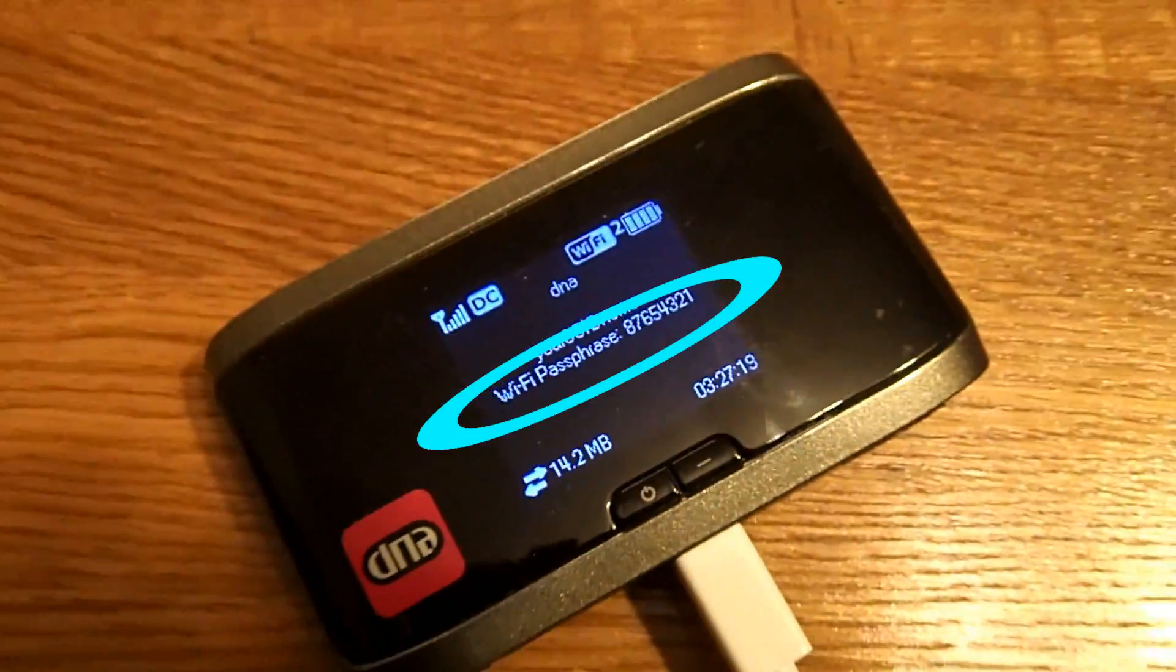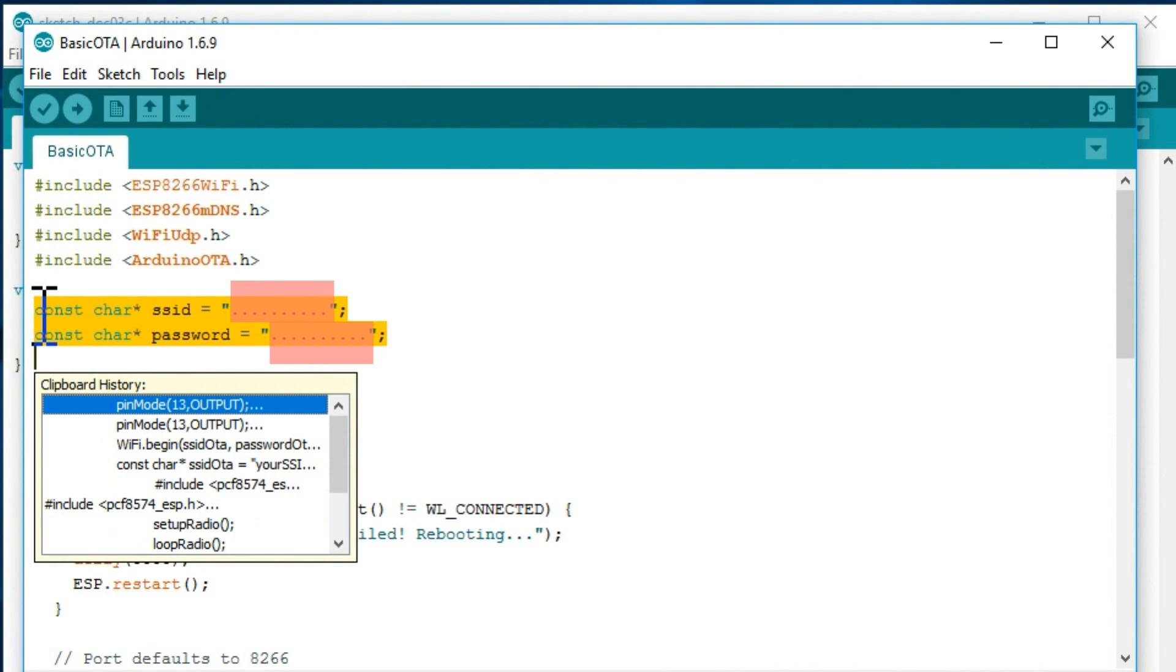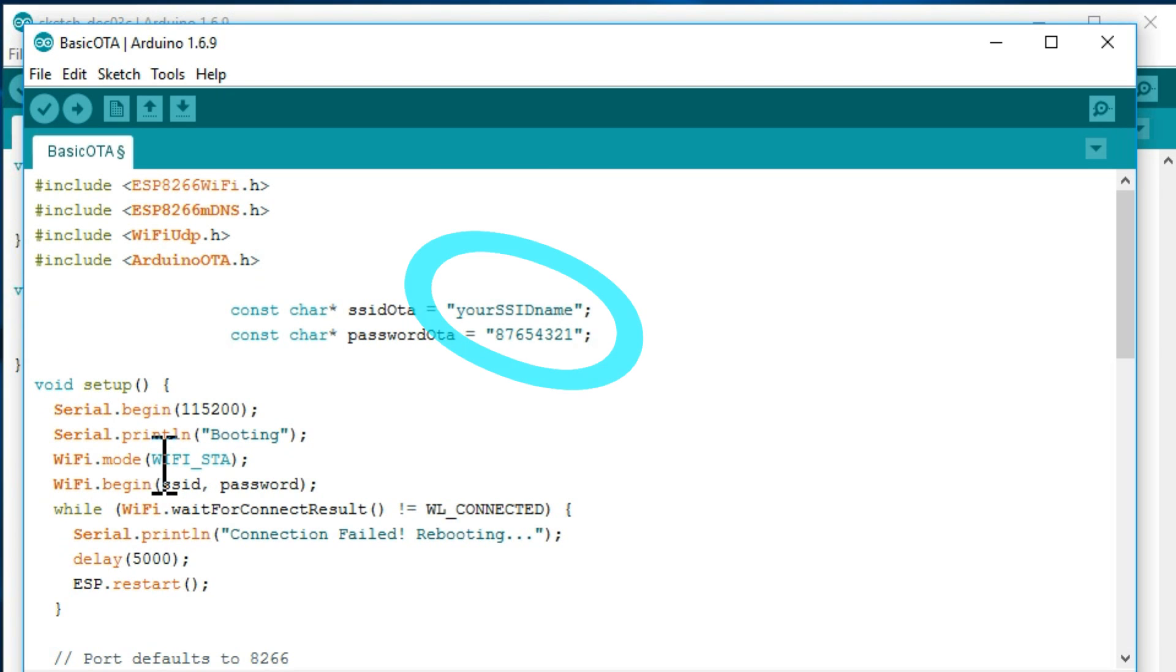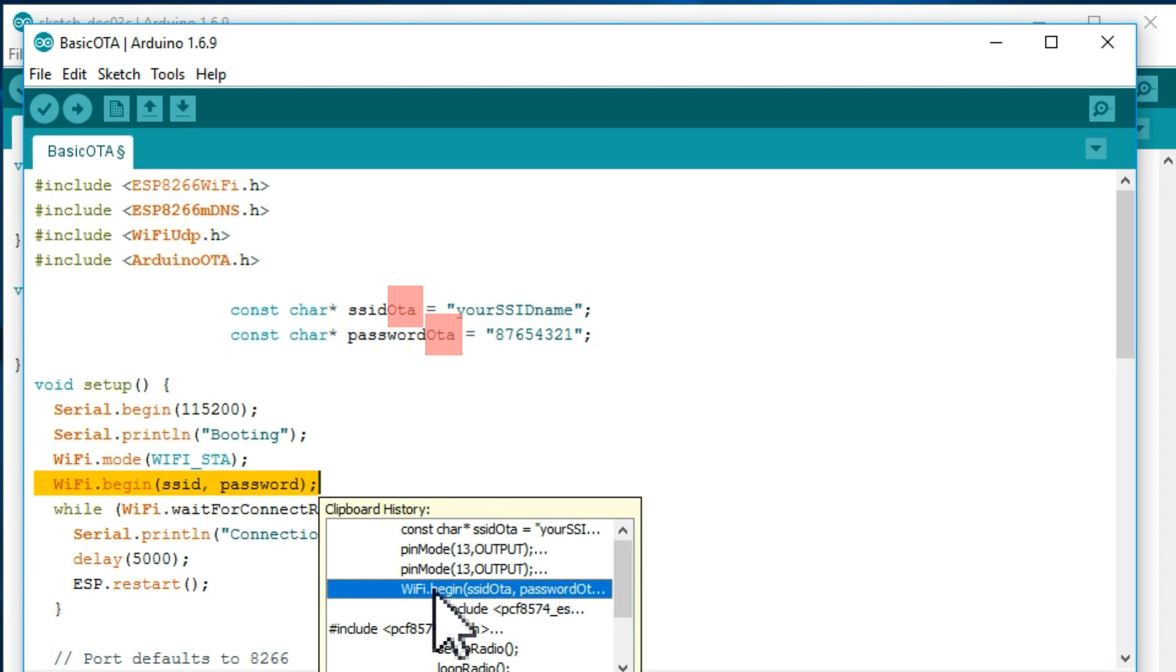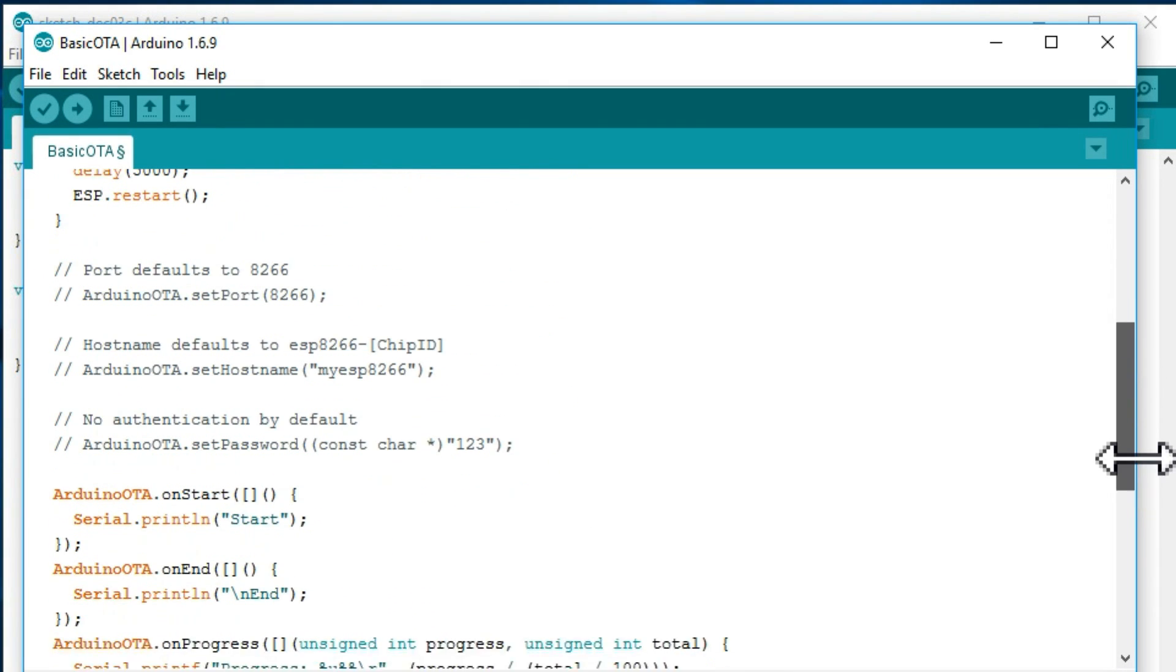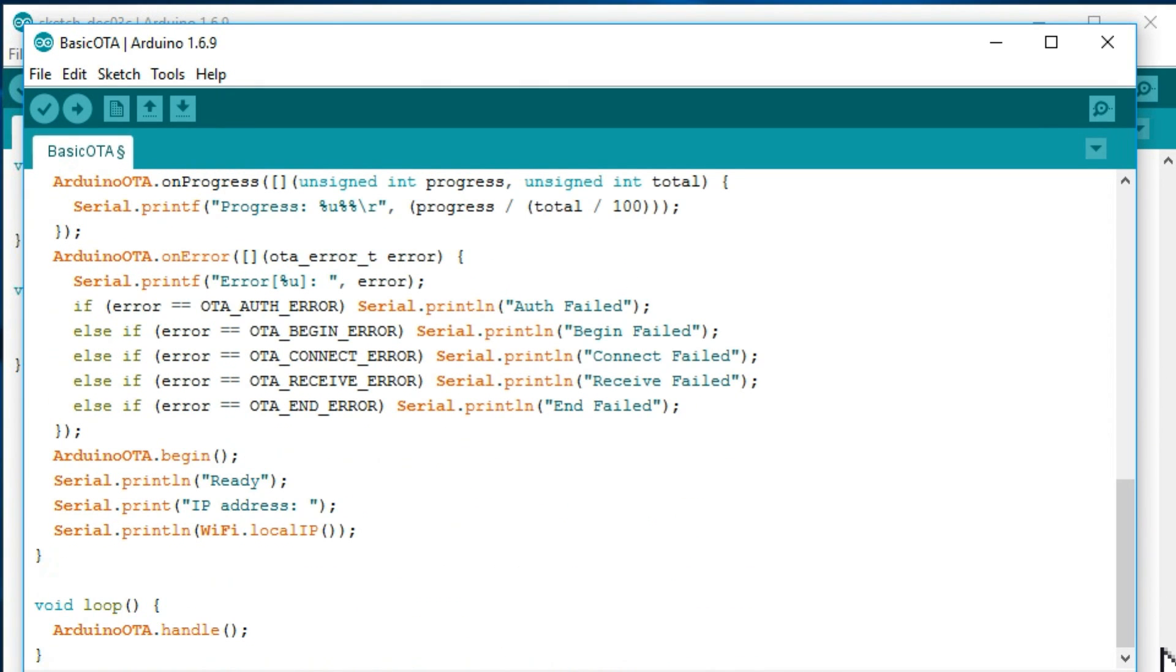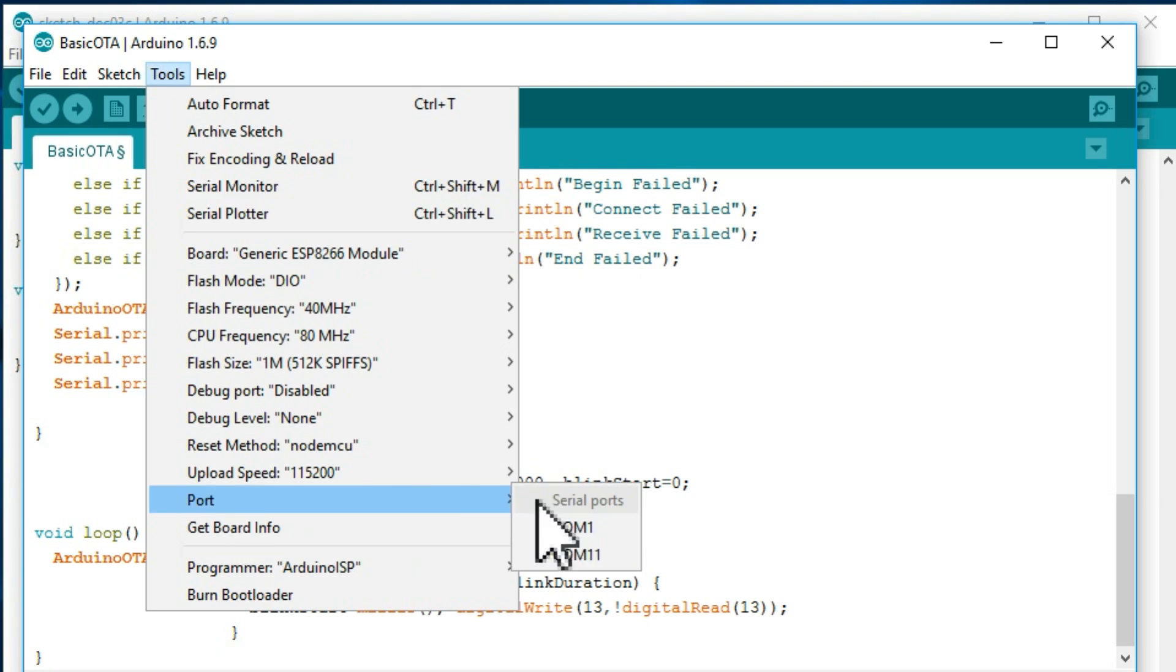In order not to get mixed up with the exactly similar SSID and password variables that we had in our previous program, I change here the names of these two variables to something else. And I must use the newly modified variable names here as well. To be able to see that our program is really running, let's put here a few lines that blink the onboard LED but don't use the conventional delay function.